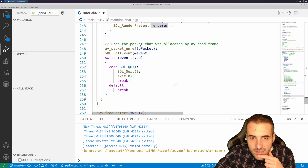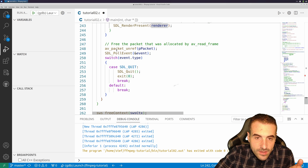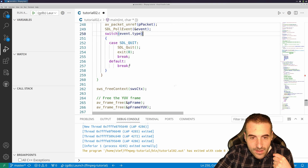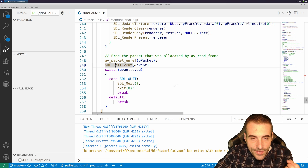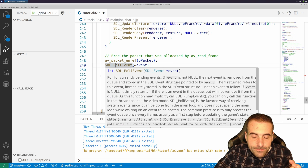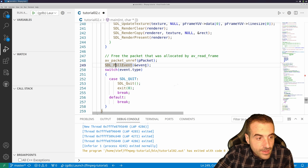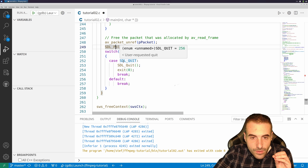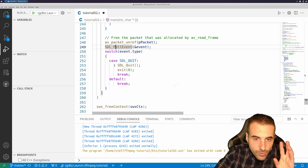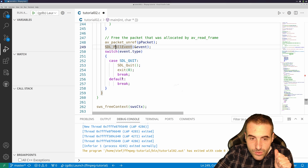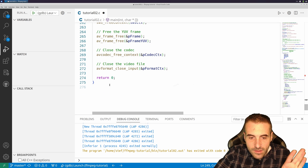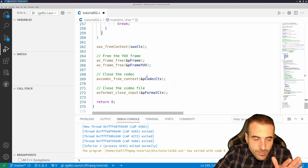After the loop ends, we clean up everything: we remove references for packets, free resources, and flush the SDL events. If the user requests a quit for any reason, we quit. Otherwise we free everything and the program ends.